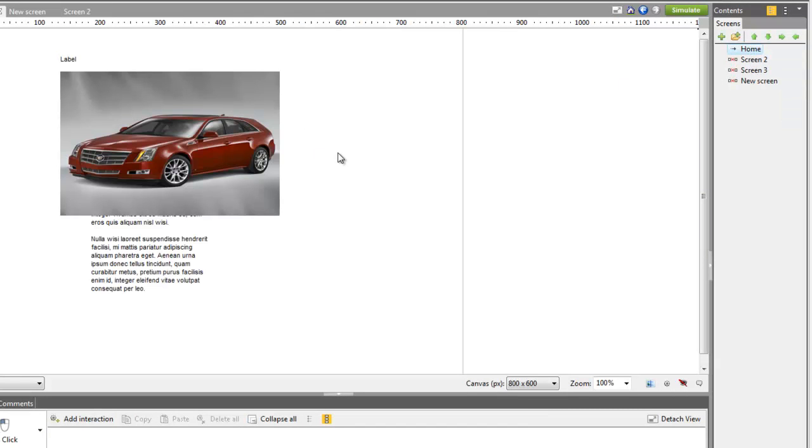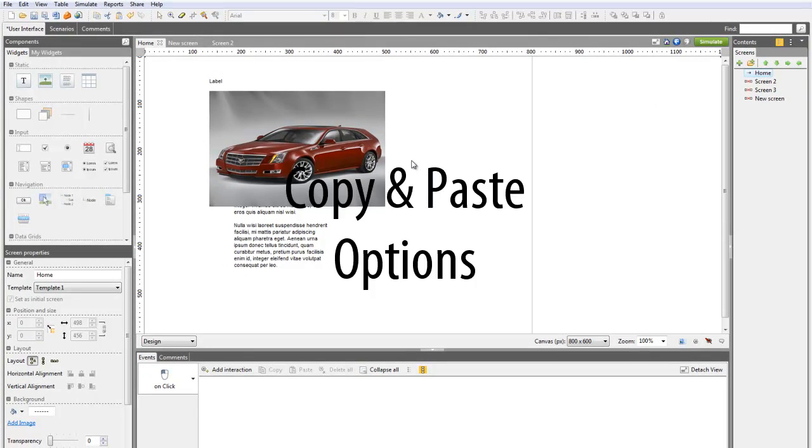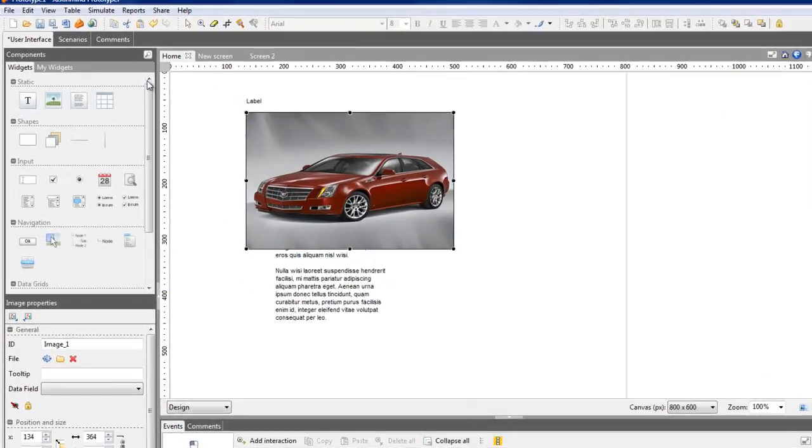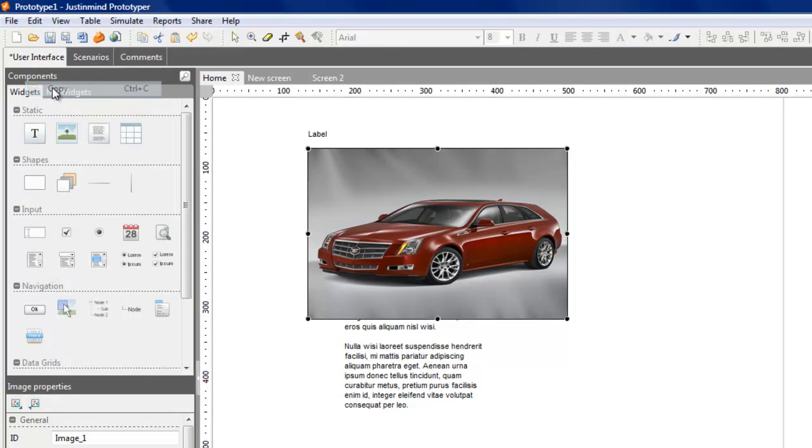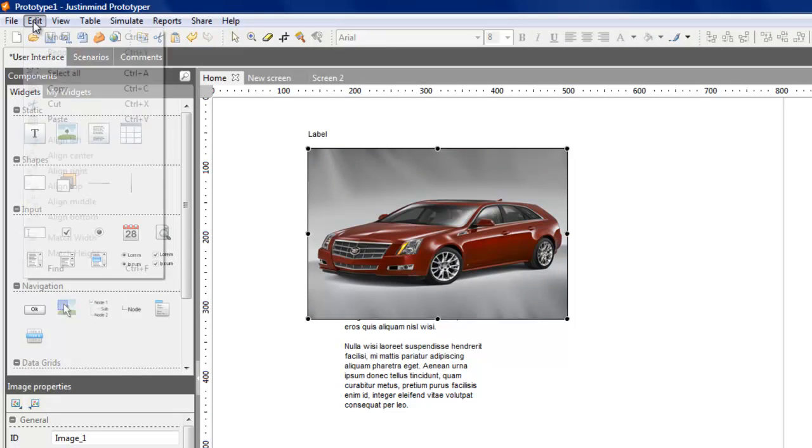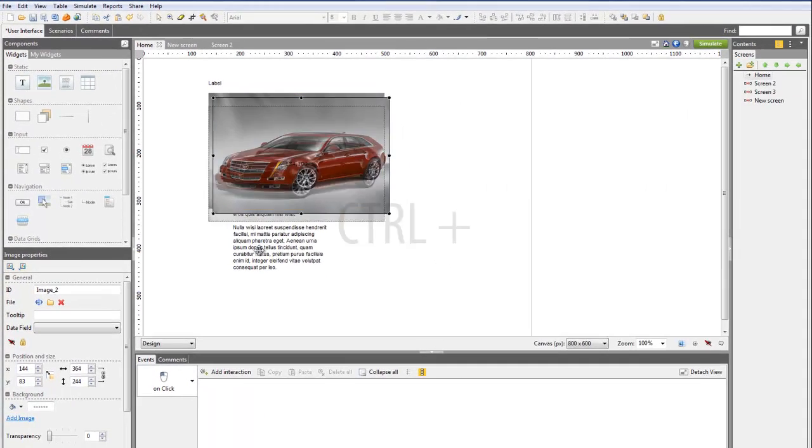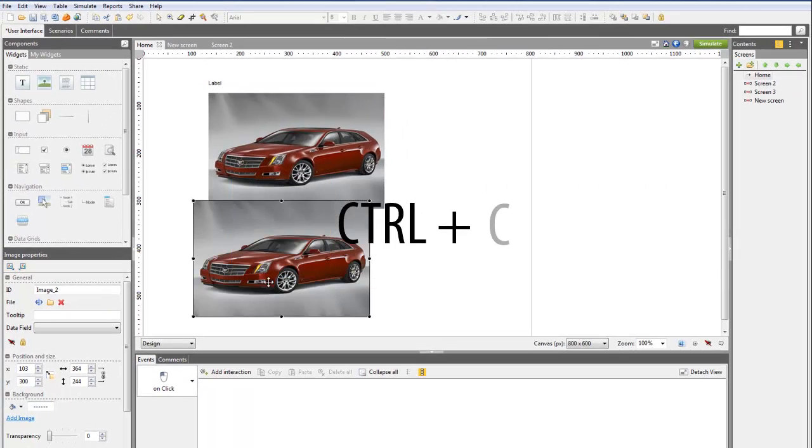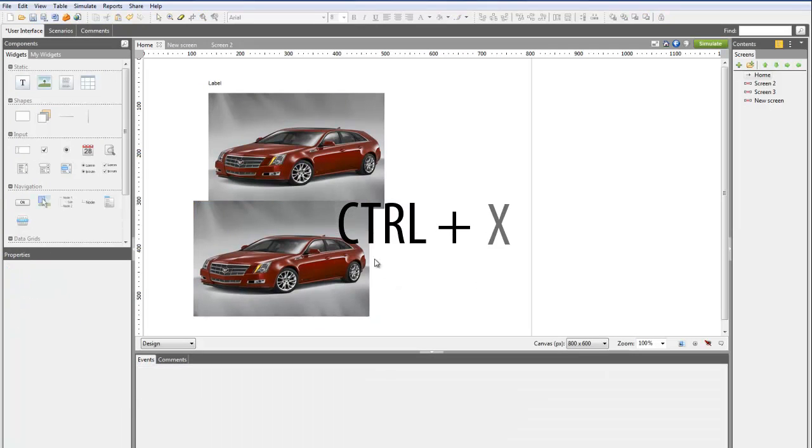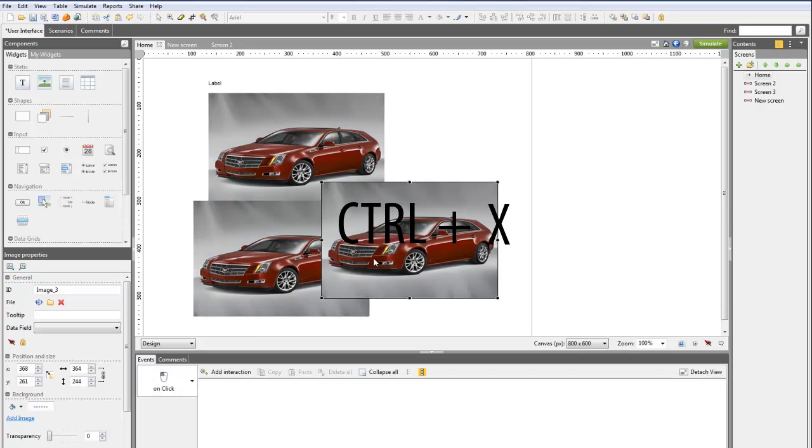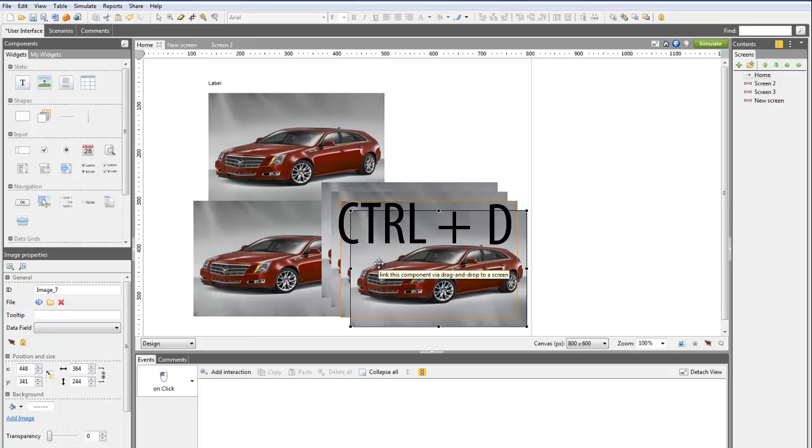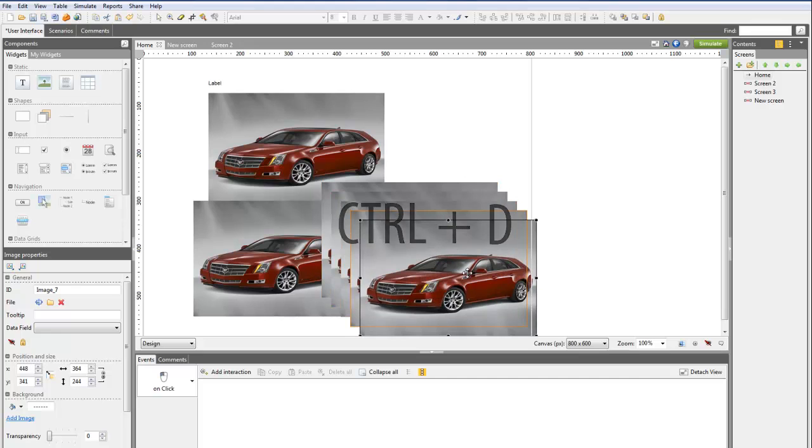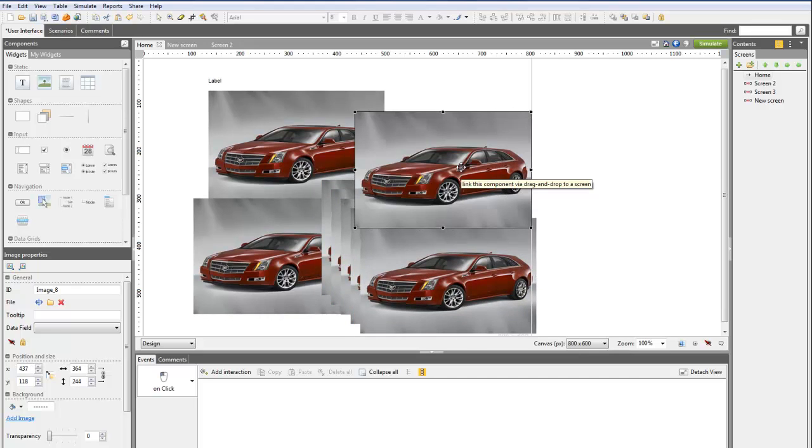Just in Mind Prototyper lets you copy and paste any element on the canvas to reuse on other screens. You can use the Edit menu or use the usual keyboard shortcuts: Control plus C and Control plus V, or Control plus X to cut. You can even duplicate content using Control plus D or dragging and dropping an element while pressing the Control key.